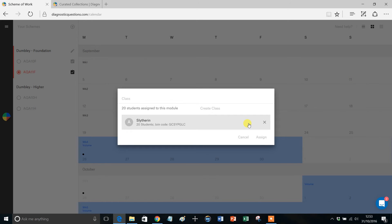Now if you're Head of Department, you might want to make sure you're assigned to loads of different classes, or, and this is what I'm going to come onto in a later video, you may just want to build a Scheme of Work for your class, assign it to your class, and then share it with your colleagues.